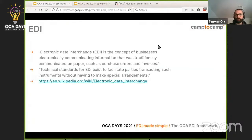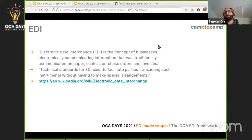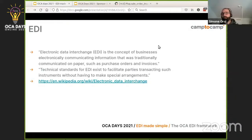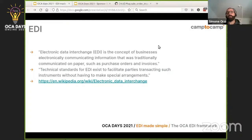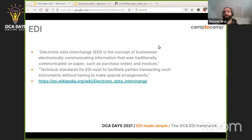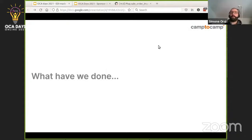EDI — what is it? Probably most of you know, but just a quick recap. It means Electronic Data Interchange, and is basically a concept to allow two different entities — normally businesses — to exchange data together, communicating through different channels, possibly in an automated way. The exchanges could be related to anything in the business flow: purchases, sales, invoices, shipping information, and so forth. There are technical standards like UBL, GS1, and others. The full definition can be found on Wikipedia.